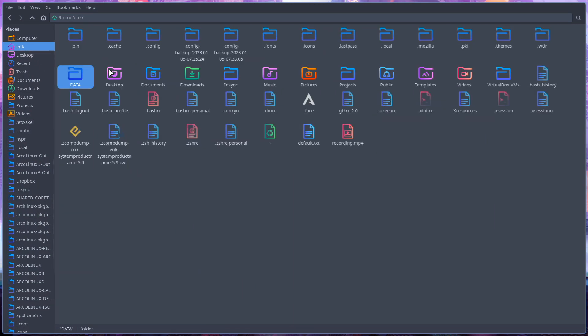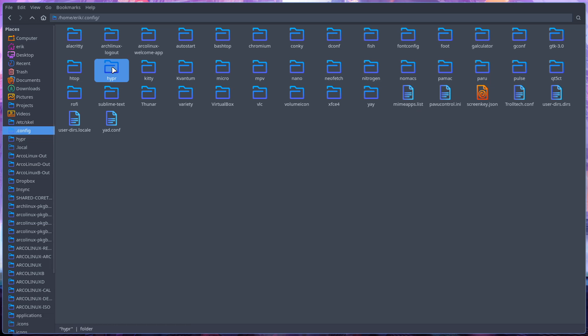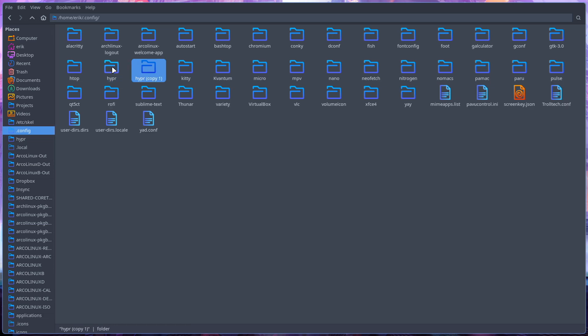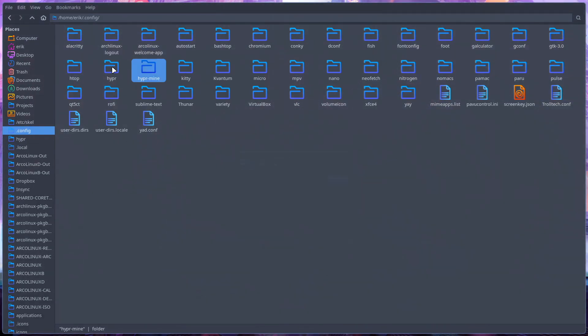Then you say let's go to the config, let's go to Hypr, and that's exactly what I do. If I say this is what I want for the rest of the year, Ctrl C, Ctrl V and I give it a name. Like "mine" - this is my setting.